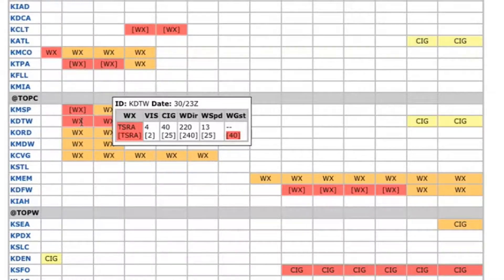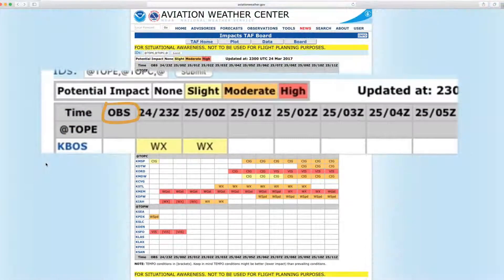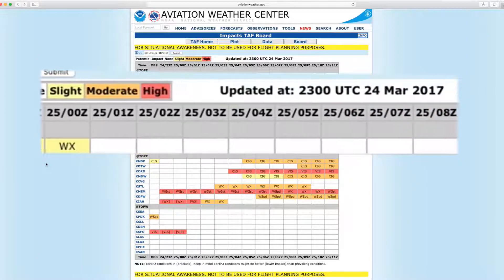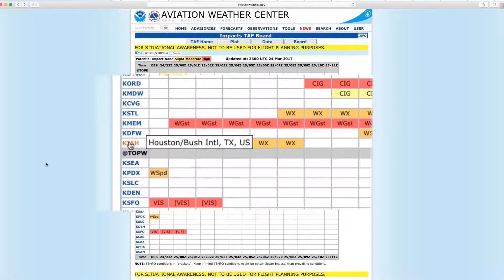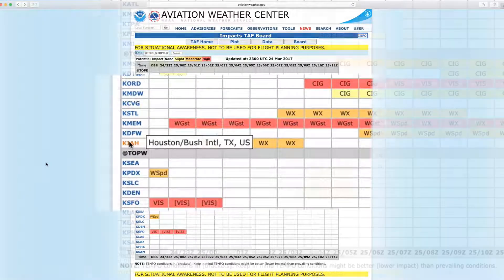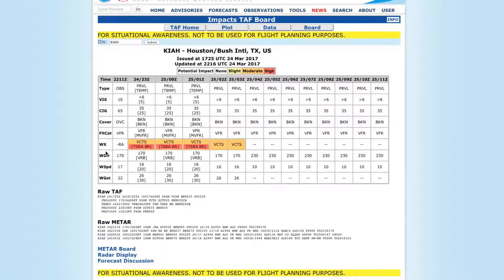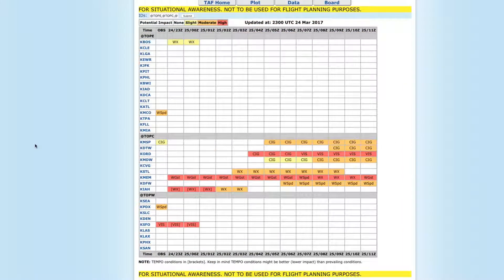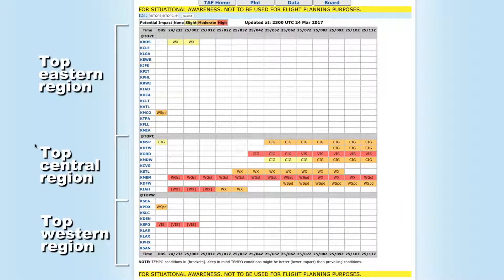In the default view, TAF Board columns represent conditions from current observations on the left through forecast hour 13 on the right. Rolling over the four-letter identifier shows the full airport name. Clicking on an airport name from the main view launches the detailed TAF impacts view, as well as raw TAF and METAR data. The top airports in the eastern, central, and western regions are grouped and are sorted north to south in each section.